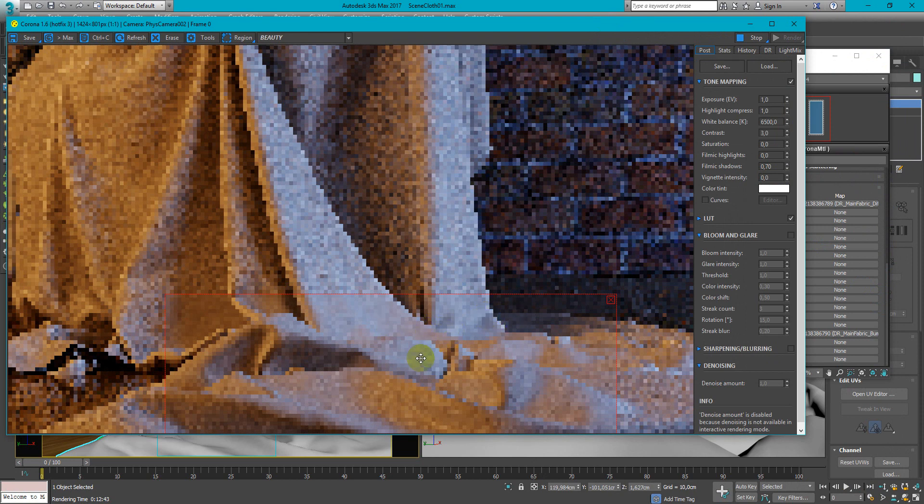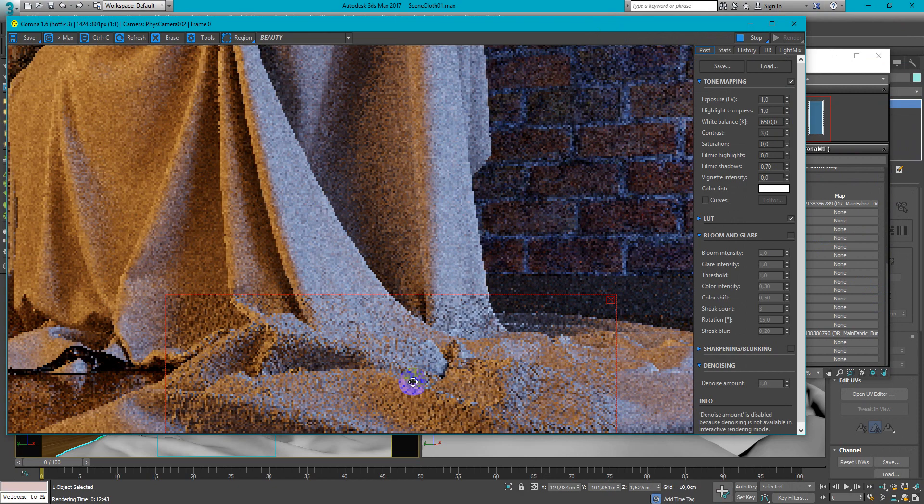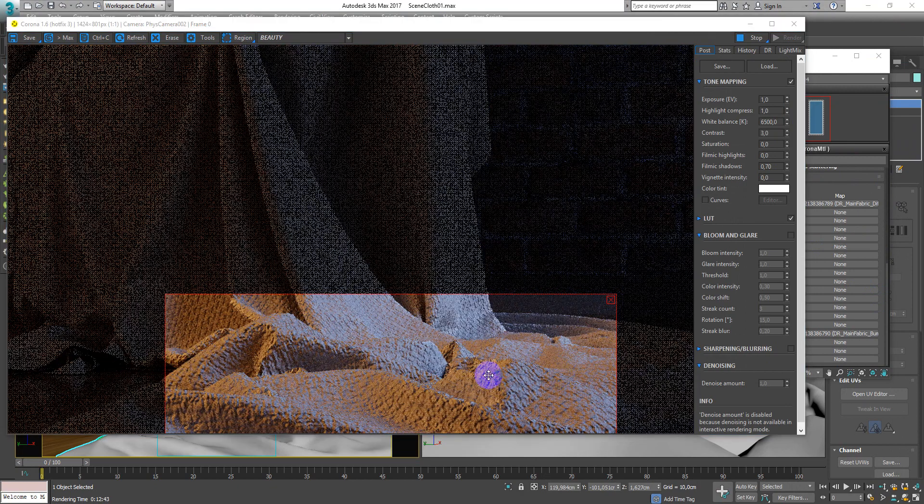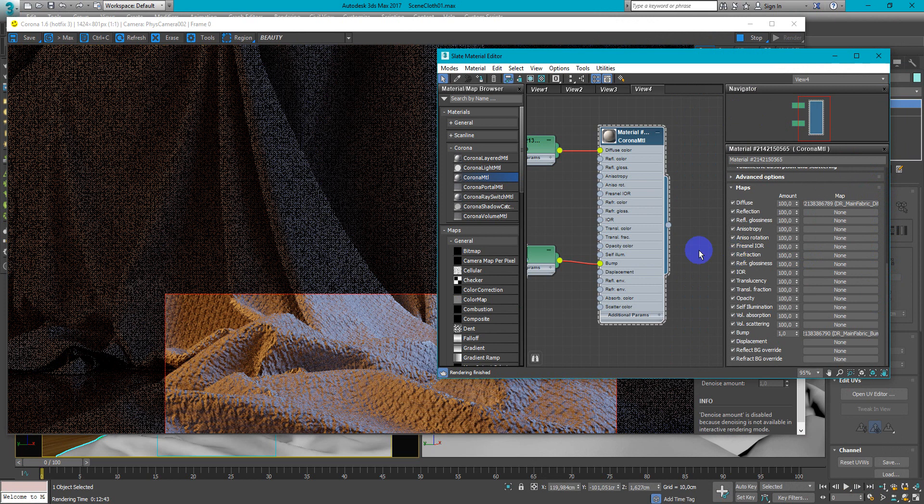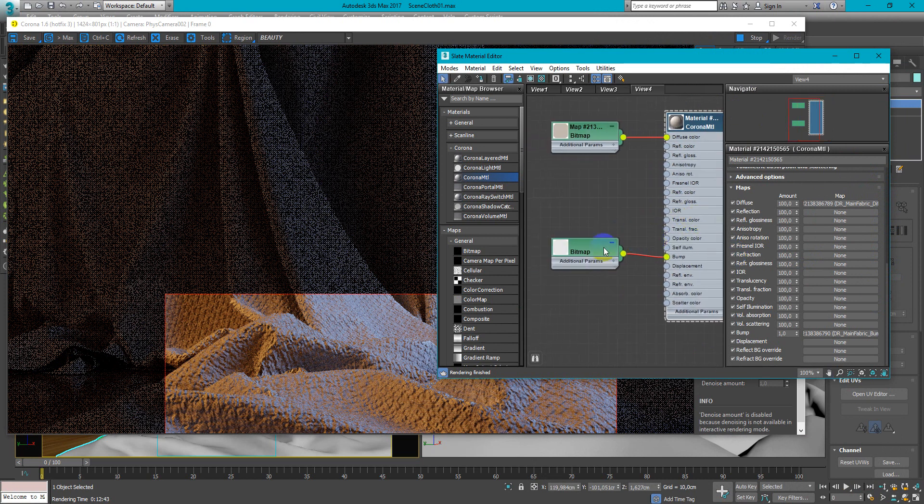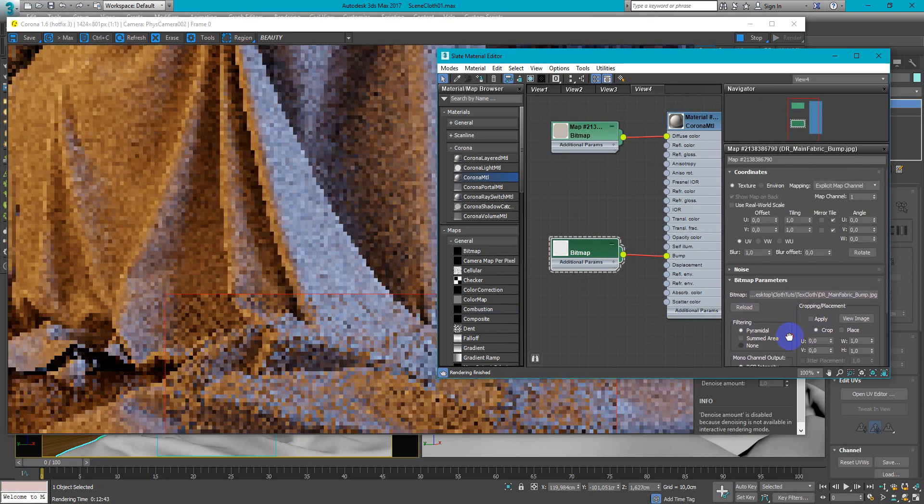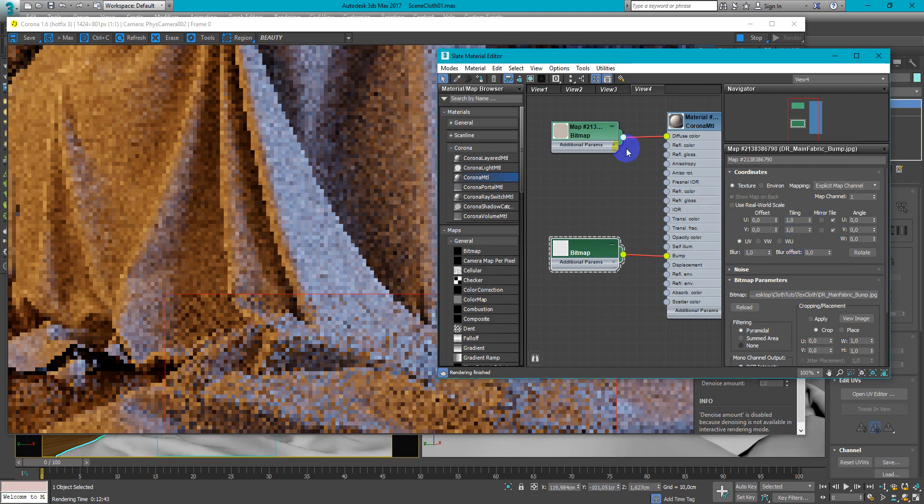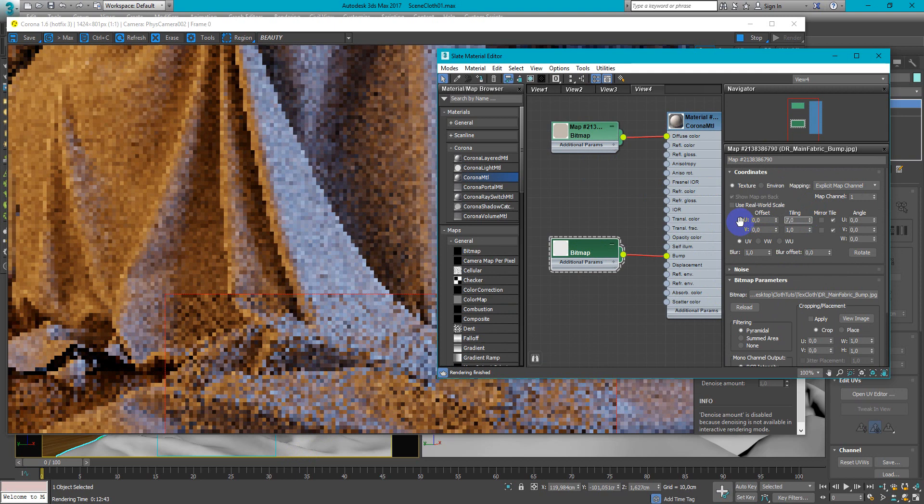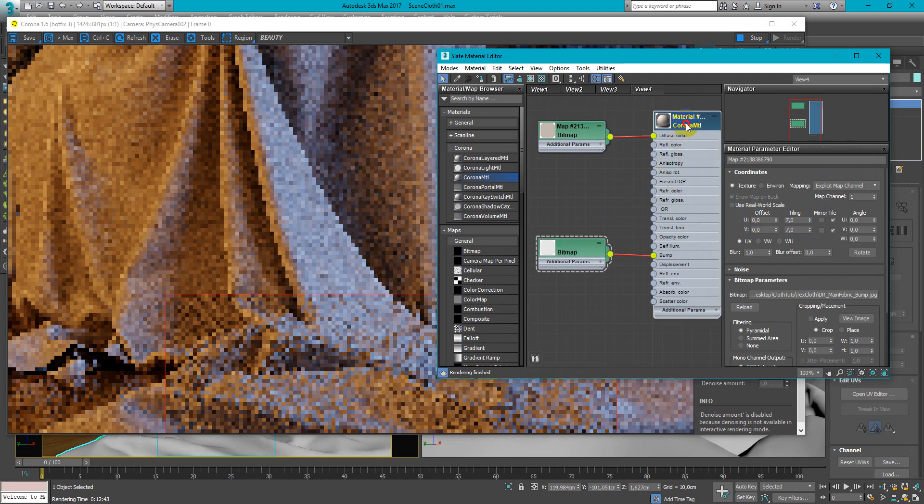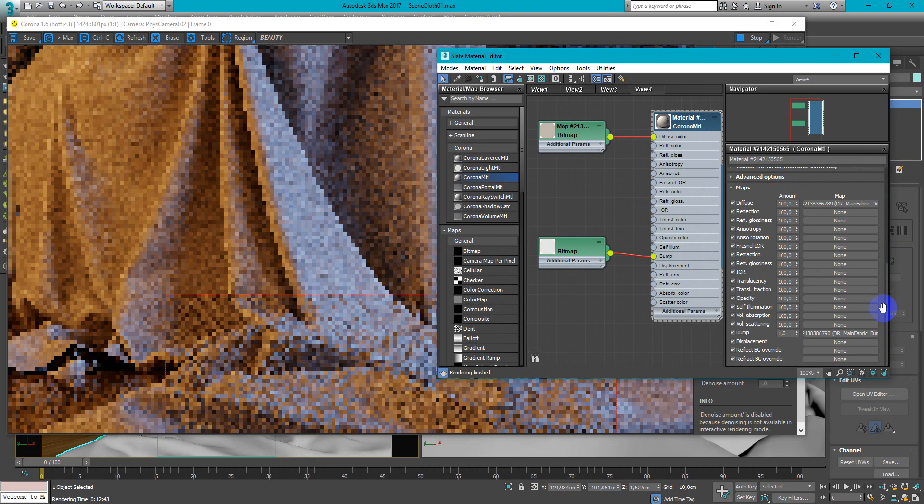Now you can see that it's too strong. So we need to make it lower. And the texture size is too high. We need to keep it like this. So tiling must be 7x7 and the bump will be 0.4 or 0.5.